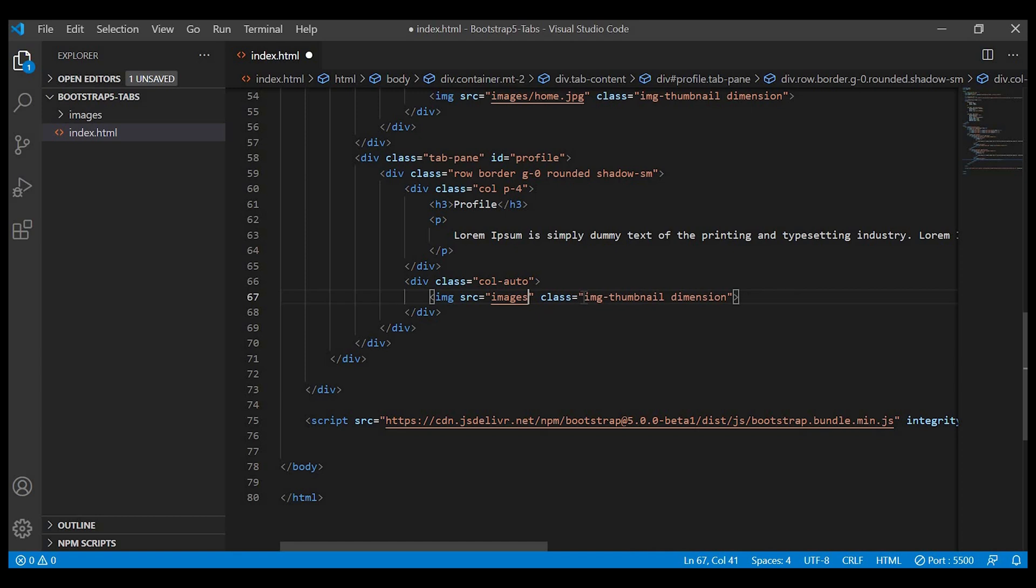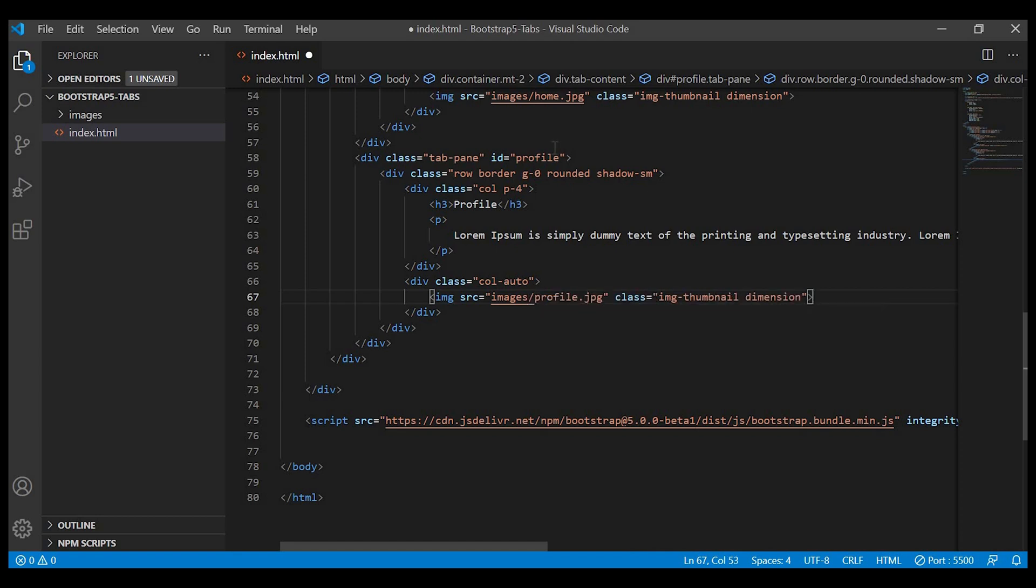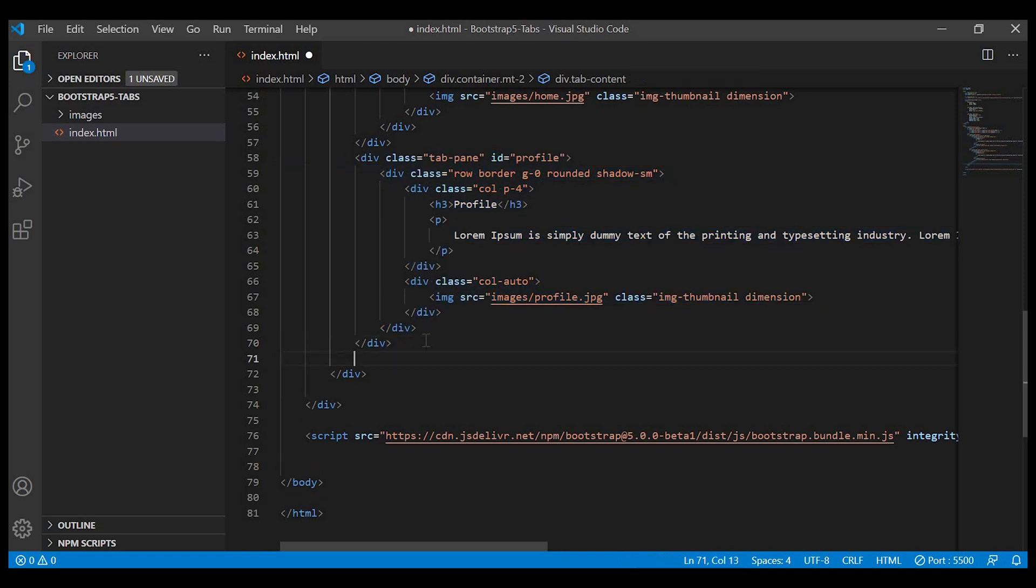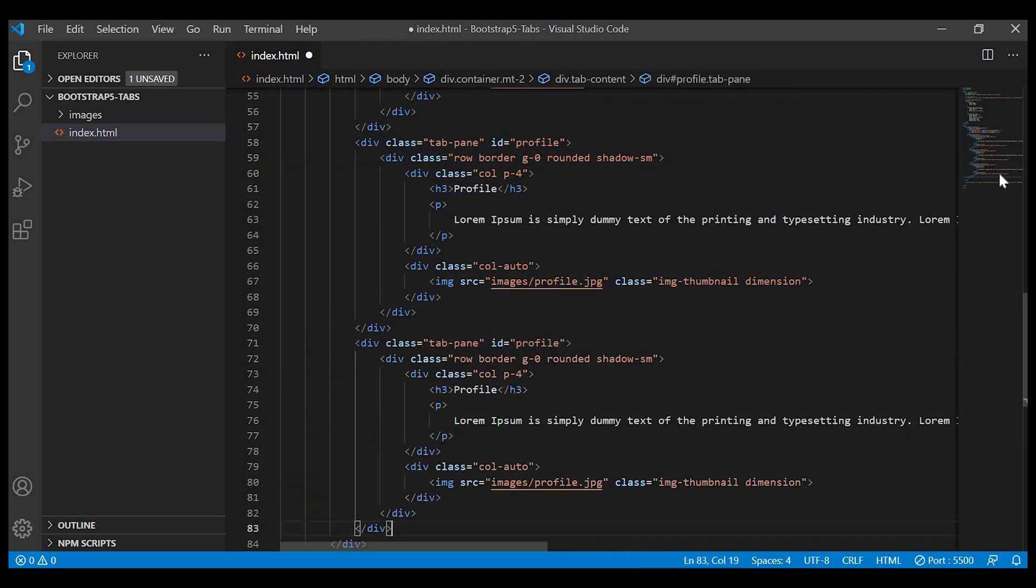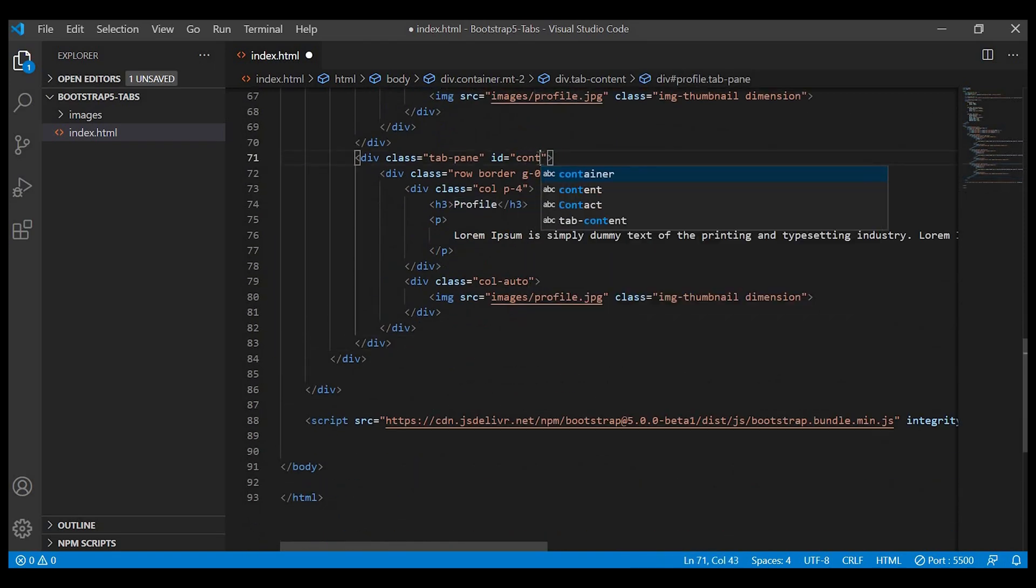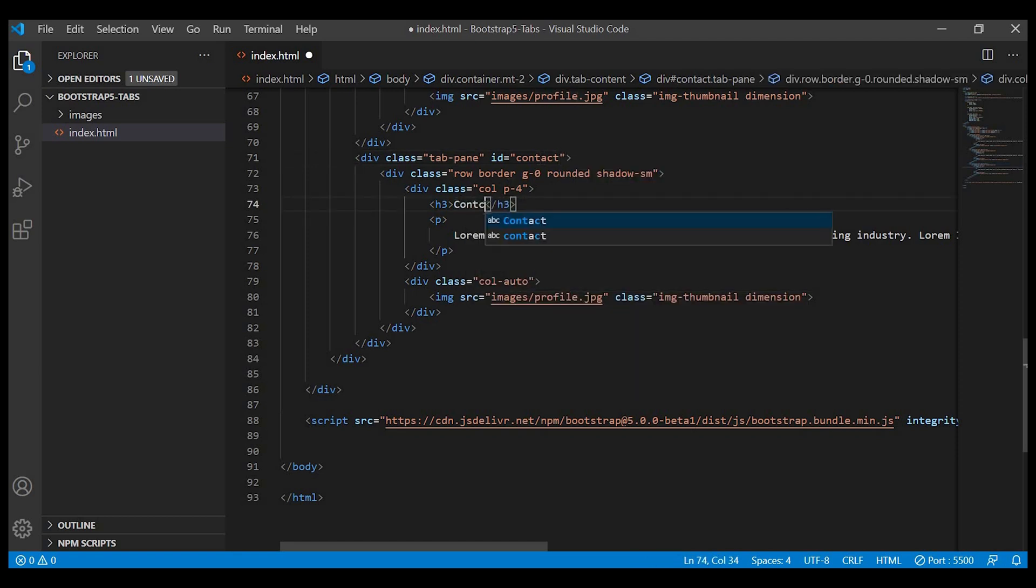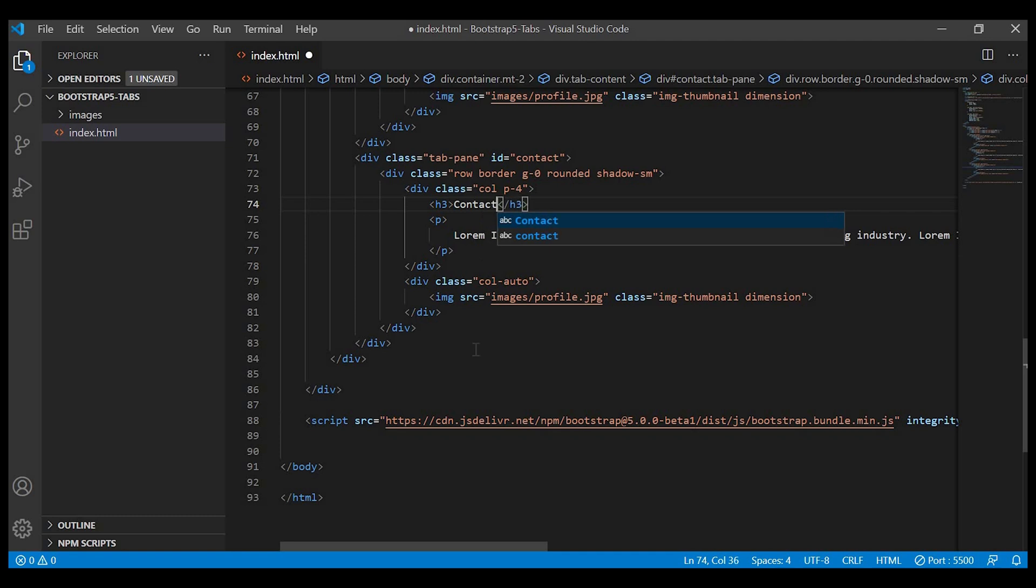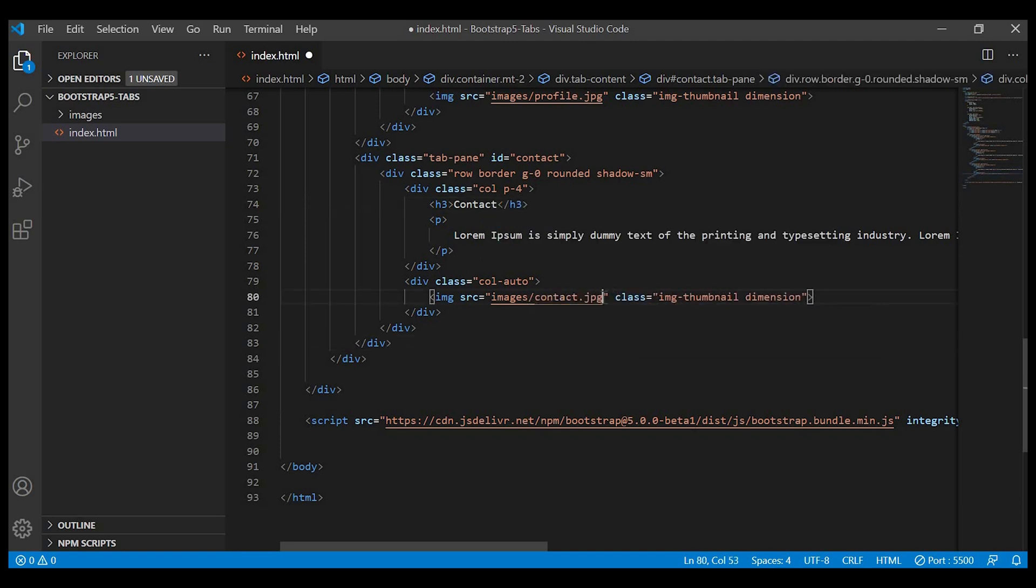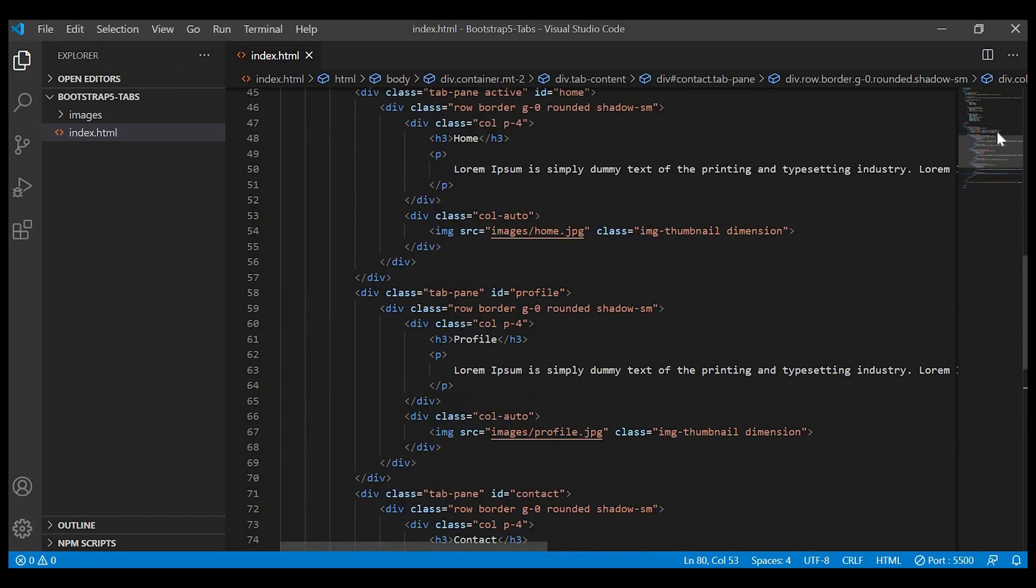Let's change the heading and the images as well.